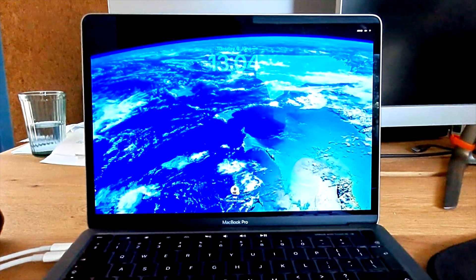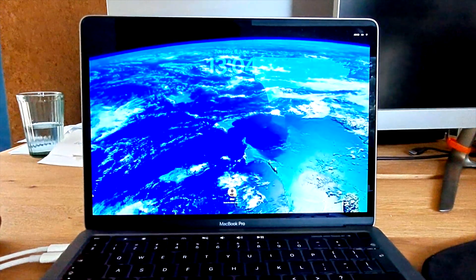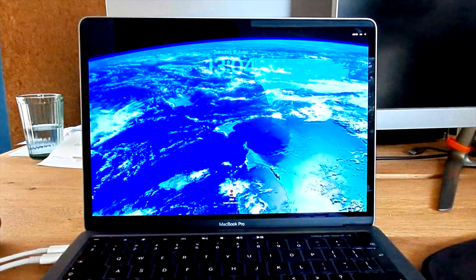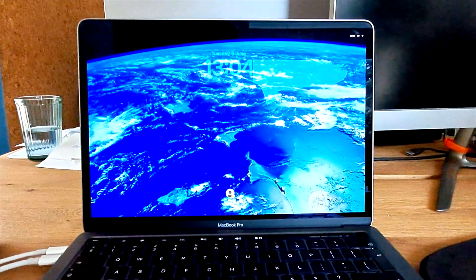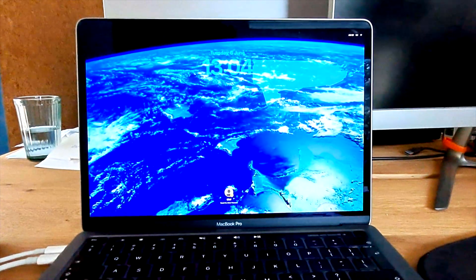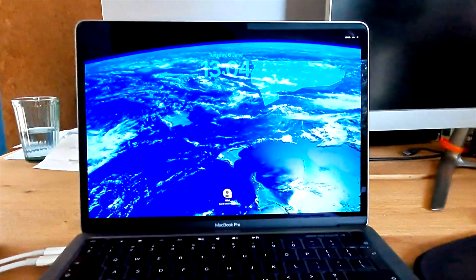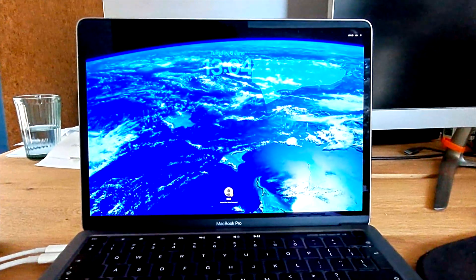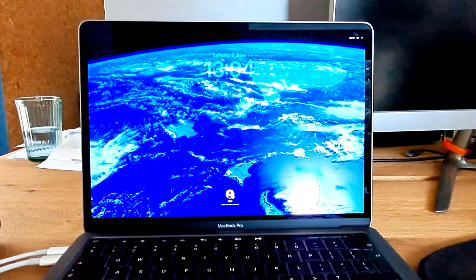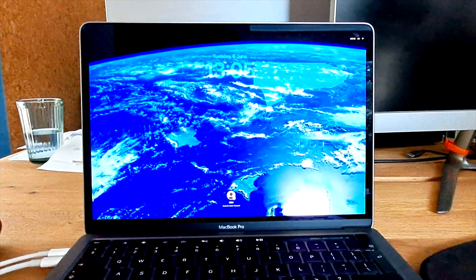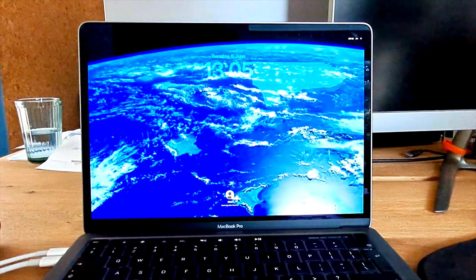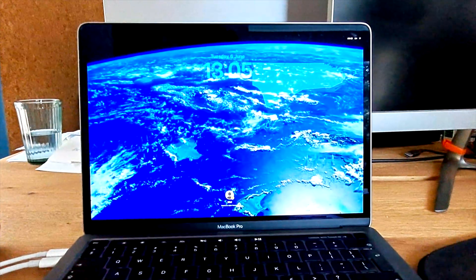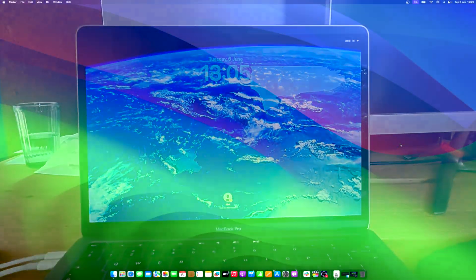The Mac has always had a lock screen that shows up when you wake up the computer or switch between users. However, most users may never have paid much attention to the Mac OS lock screen. But with Mac OS Sonoma, the lock screen has become more prominent. First, it looks exactly like the lock screen on the iPhone and iPad, which has the clock and date at the top of the screen.